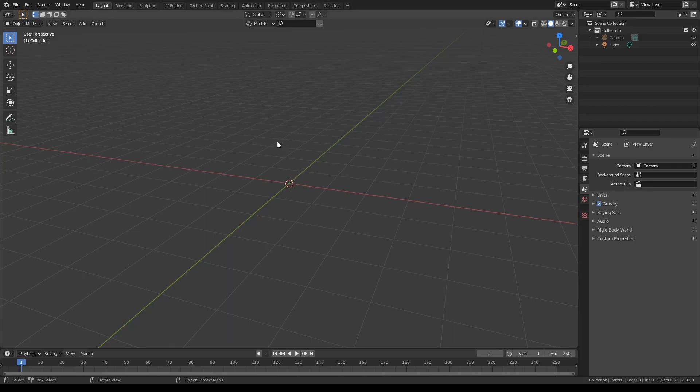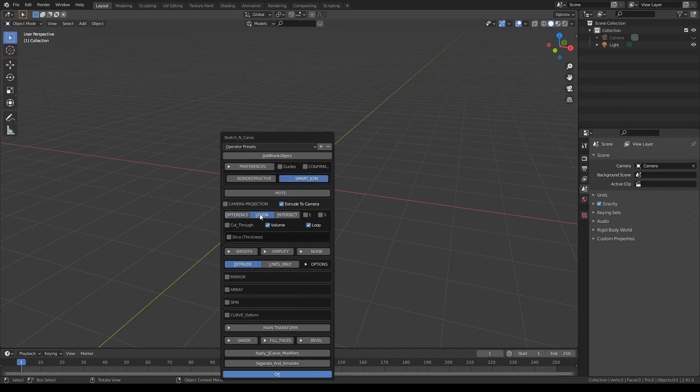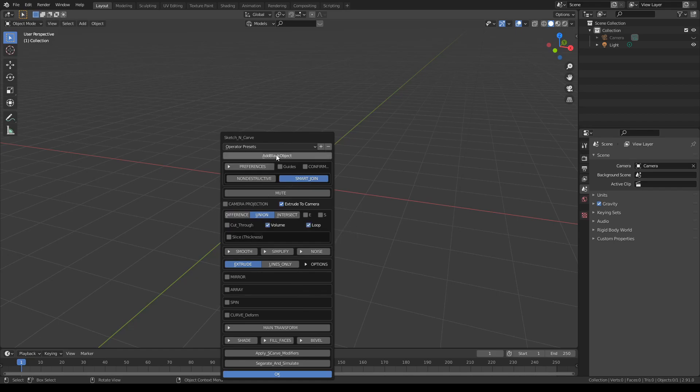Let's build a witch's hat. As usual we start by pressing K and adjust our settings. I'm turning off guides and confirming smart join. Turn on union because we'll start on a blank surface and add blank object. Let's call it witch hat.